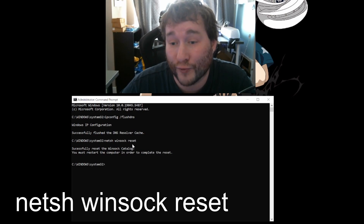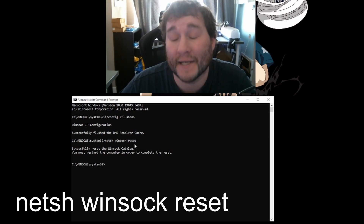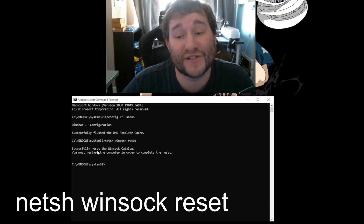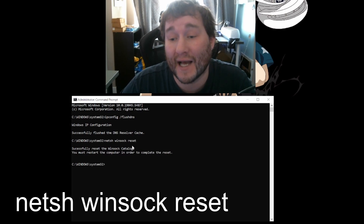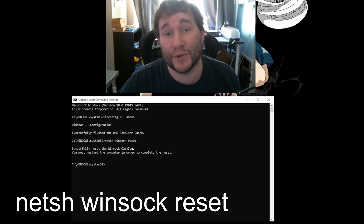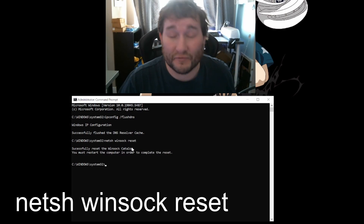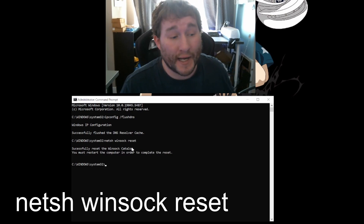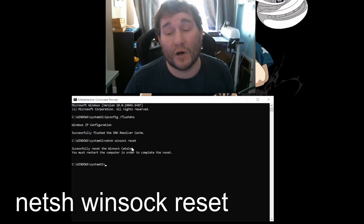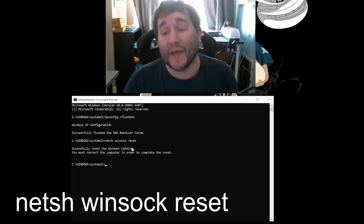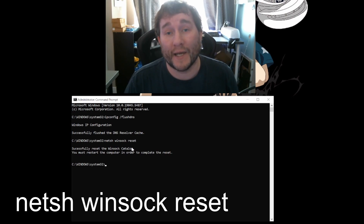Once you've done the ipconfig command, you want to type in 'netsh winsock reset' and then press Enter. Once it's successfully done, it'll ask you to restart your computer. Once you restart, everything is good to go — that's what worked for me.